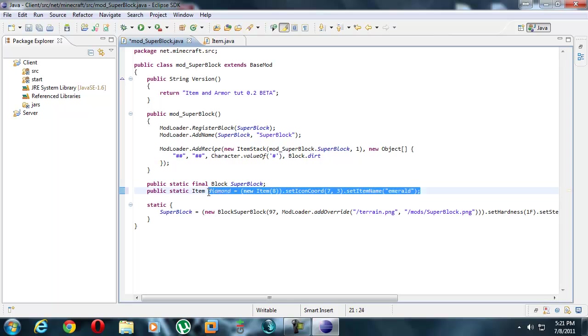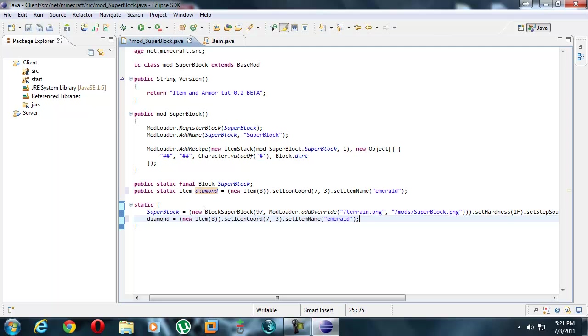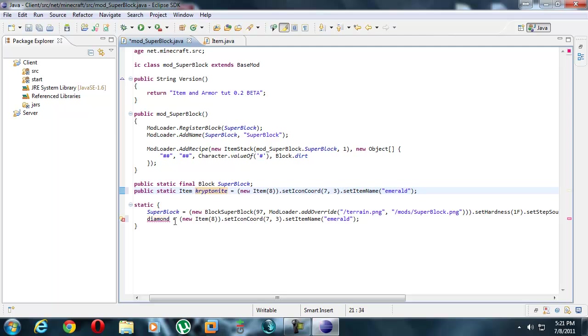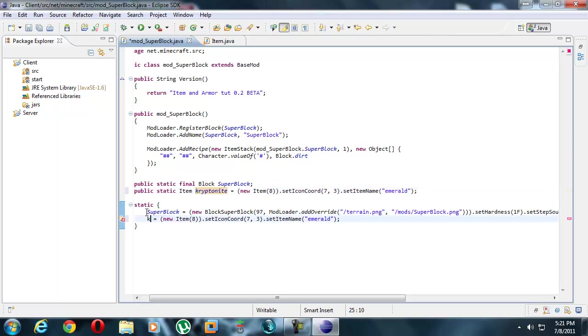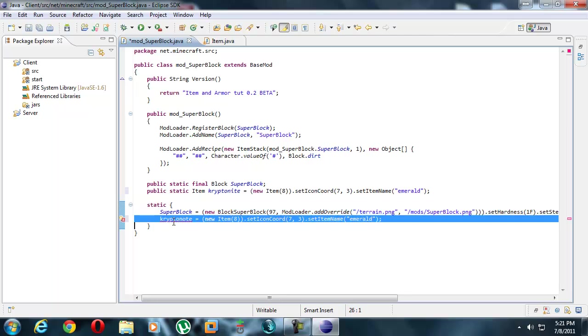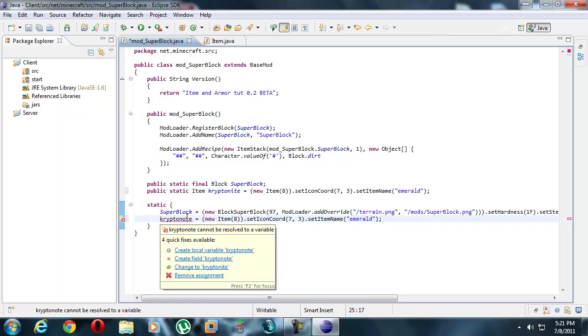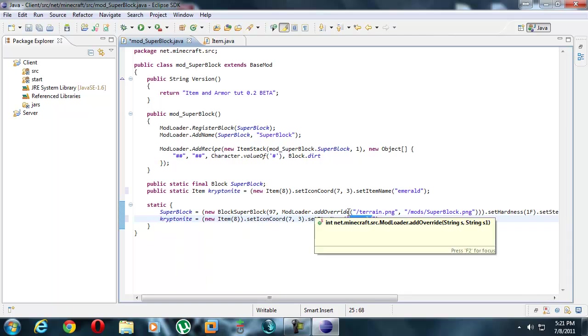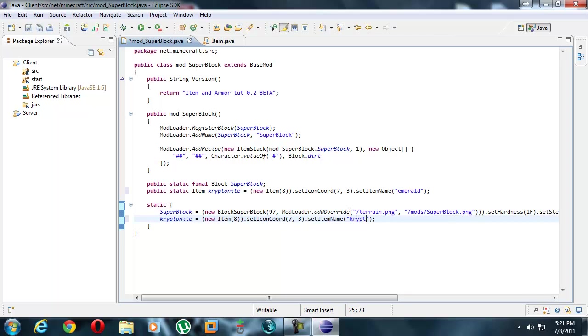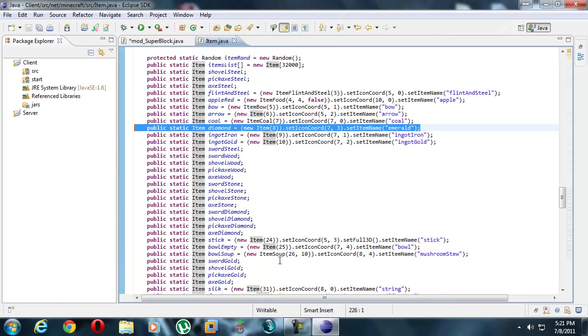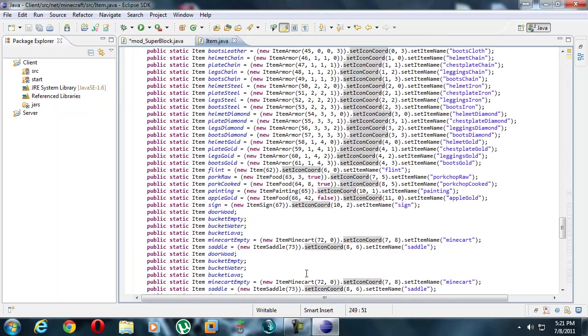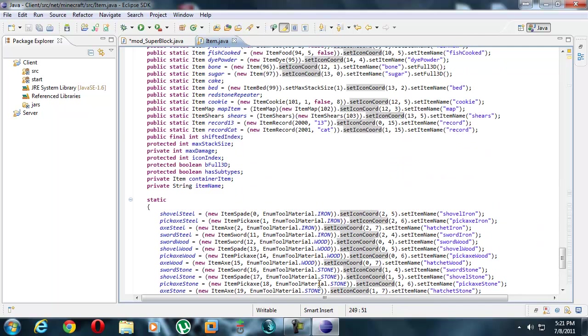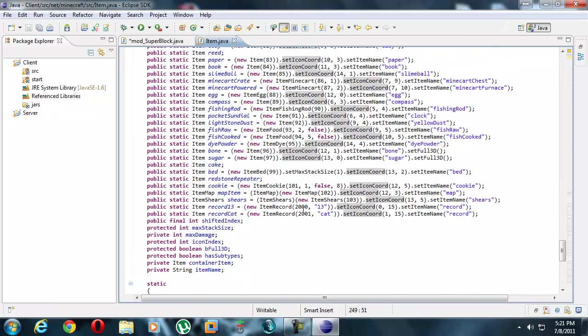Let's add this into the static field first real quick. Call it kryptonite. I have a feeling I'm going to spell this wrong somewhere else again. And it's going to be a new item ID. So we're going to look at item.java for the biggest item ID, which is 2001.